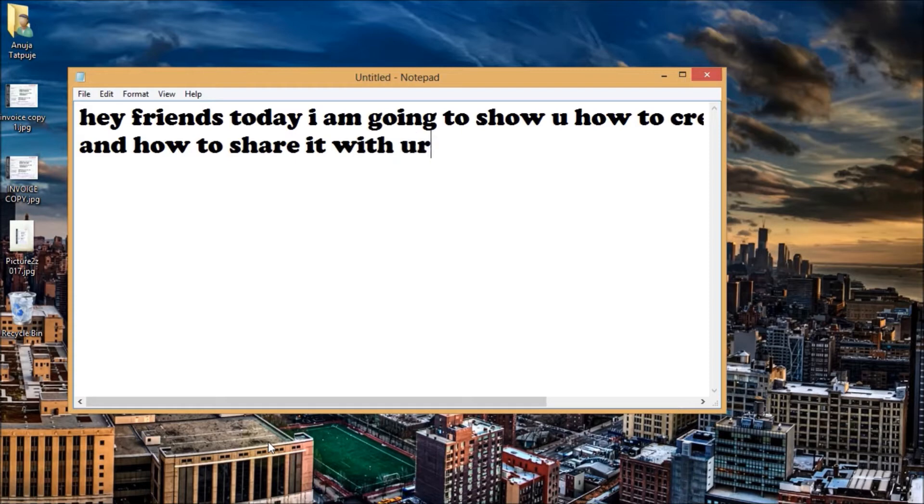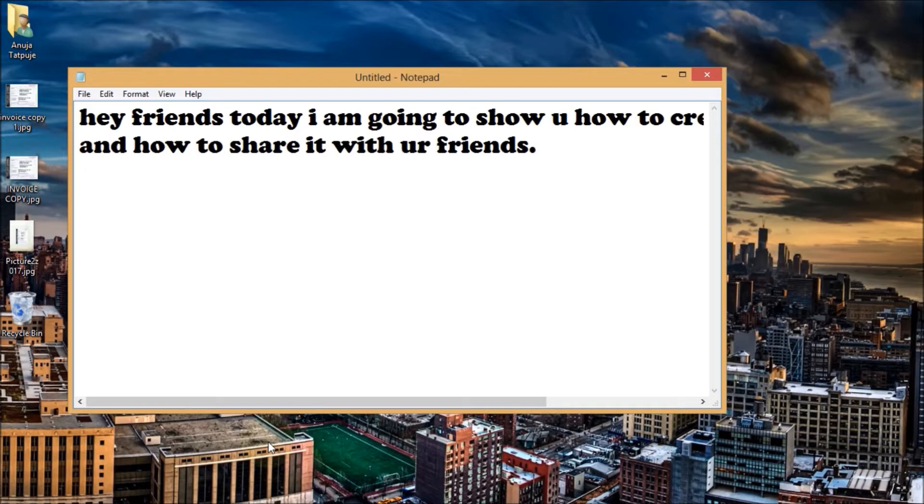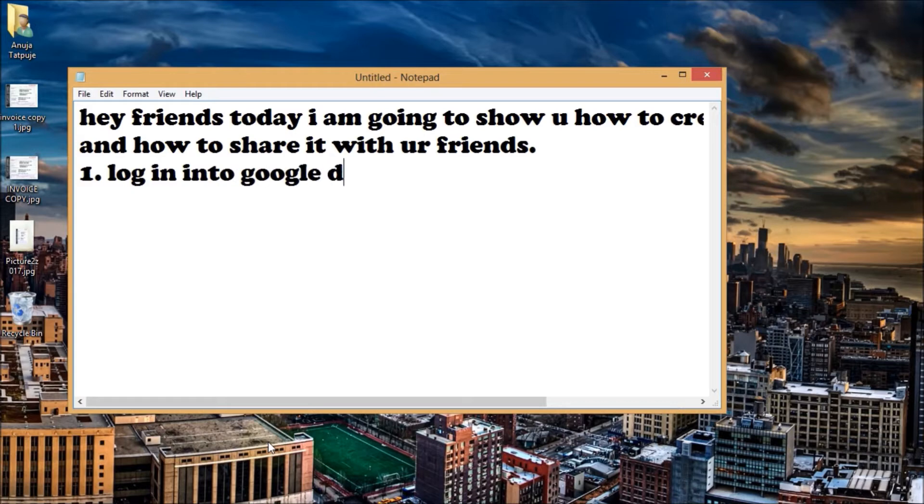Now I am going to show you the stepwise procedure, so look carefully and follow my instructions. First, login into your Google account by putting your username and password of your Gmail account.